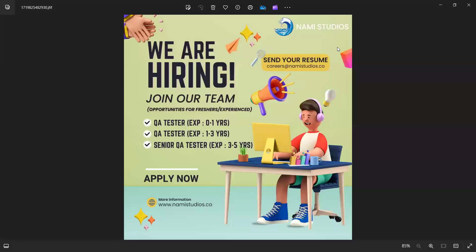Hello everyone, welcome to the channel of RD Automation Learning. In this video we'll be sharing testing job opportunities for freshers as well as experienced. The very first job opportunity is with ME Studios—they are hiring for QA testers with 0 to 1 years and 1 to 3 years of experience.